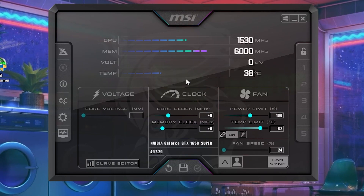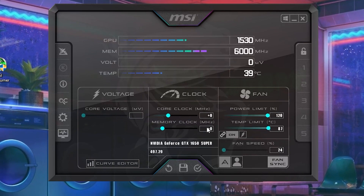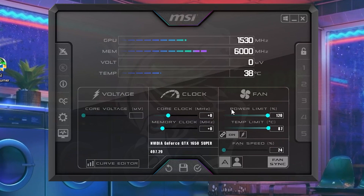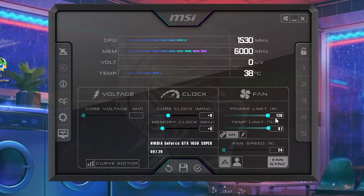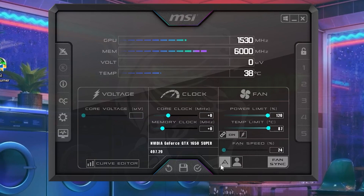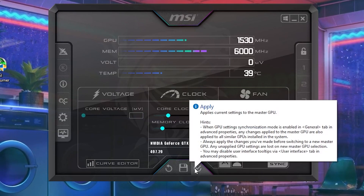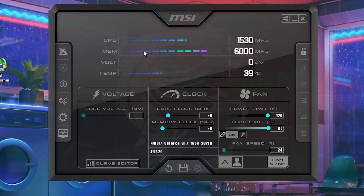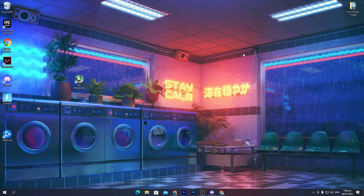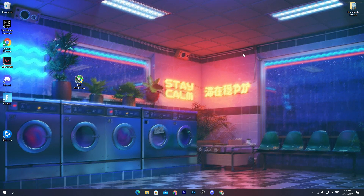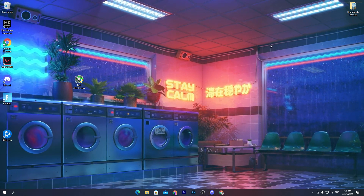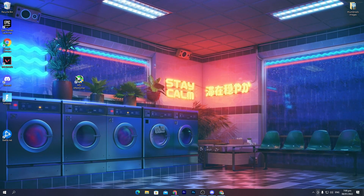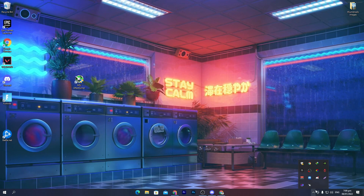We are just going to change the Temperature Limit setting. Set the temperature limit to 87%, and automatically the power limit will be increased to the maximum. Once you change the settings, click the Apply button to save the setting. Whenever you turn on your PC before launching Fortnite or any game, make sure to run this software before launching the game so it keeps running in the background.